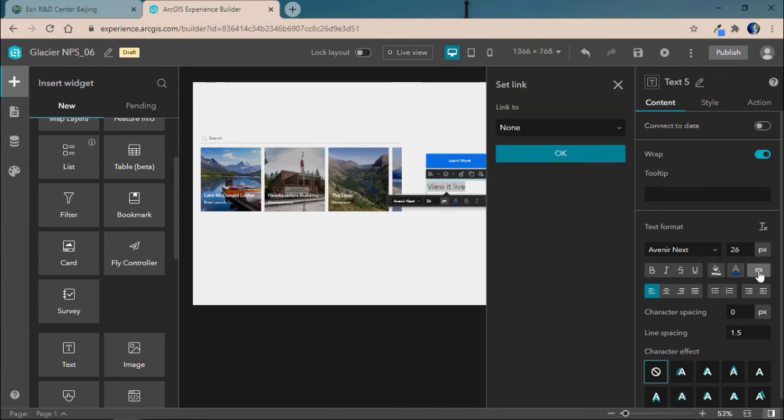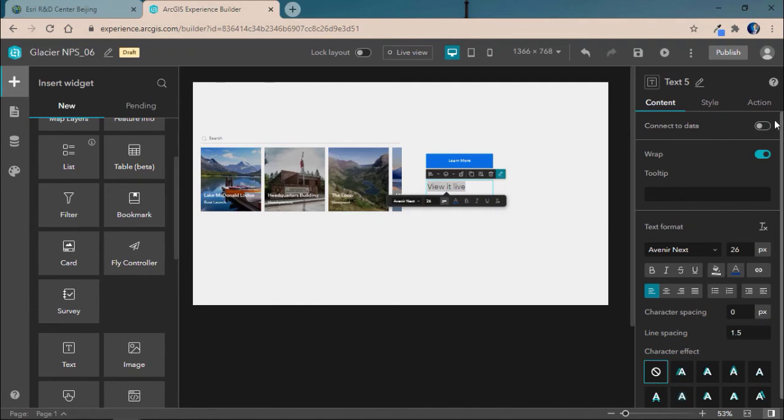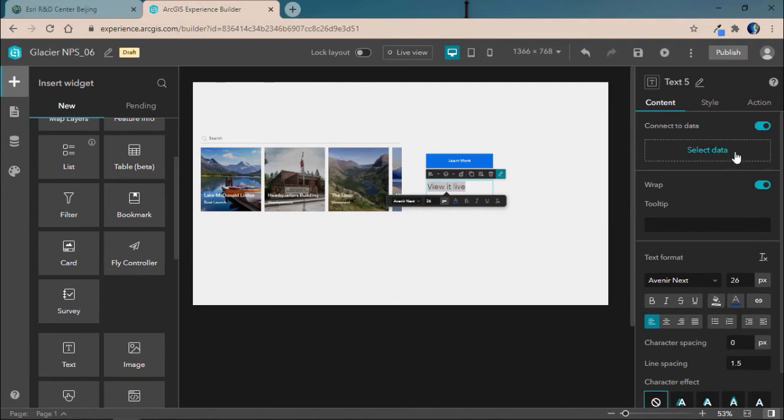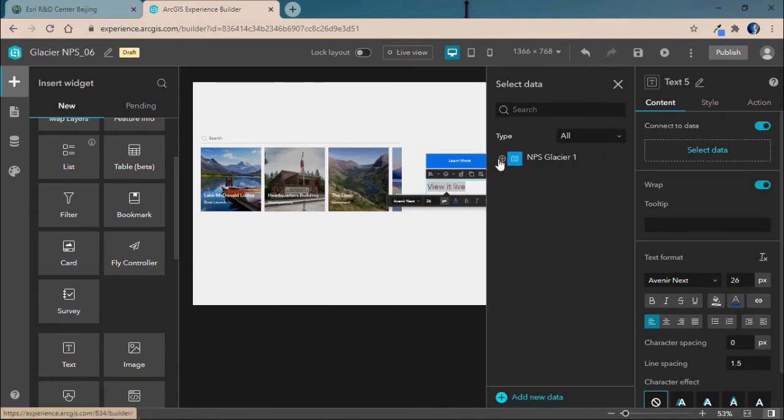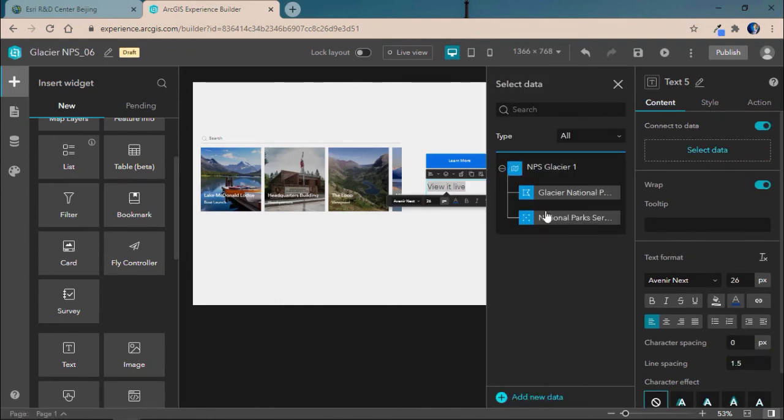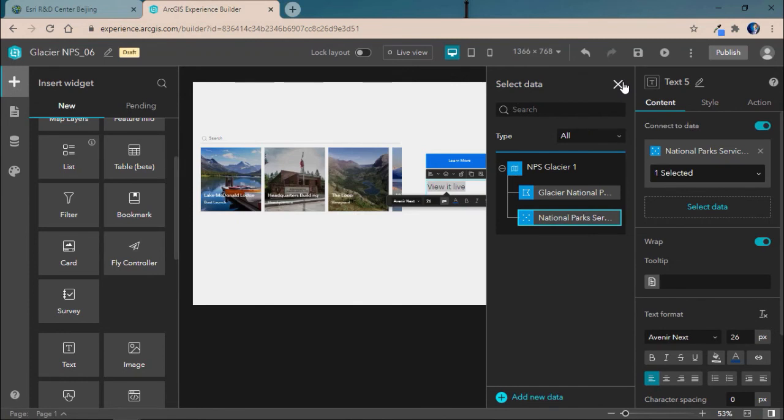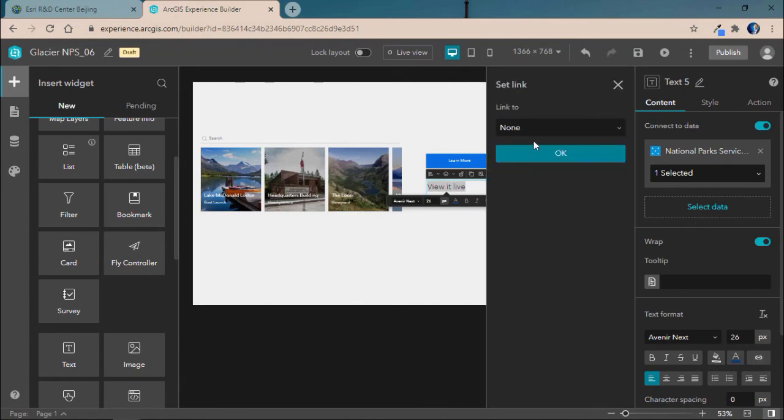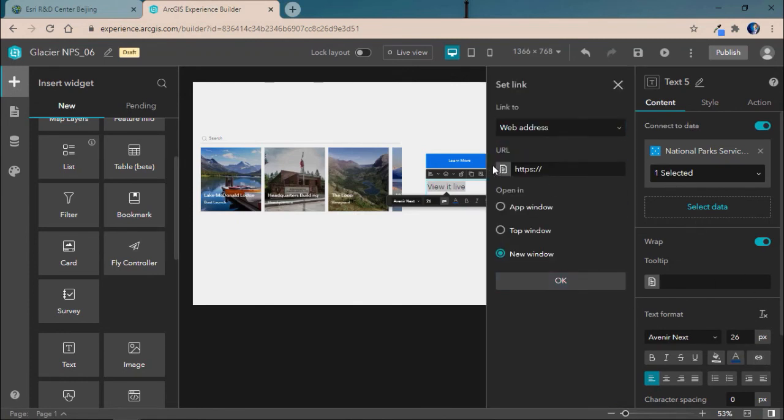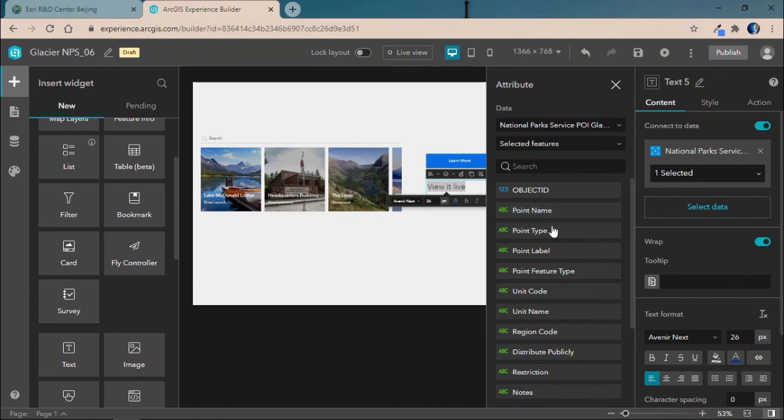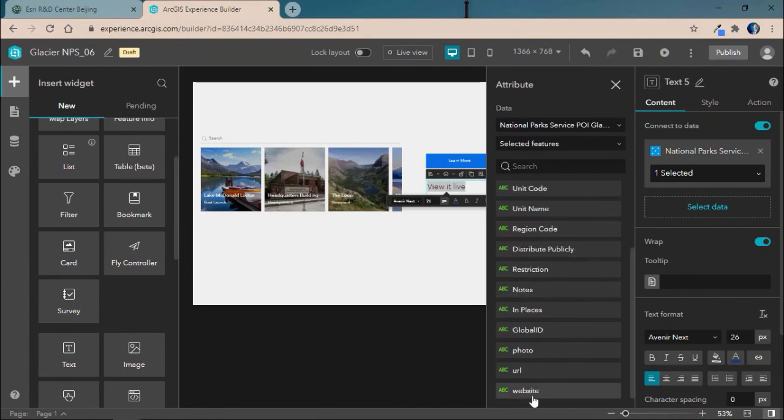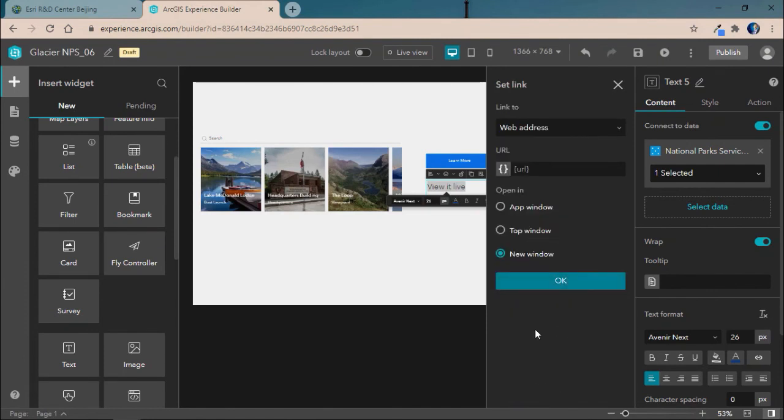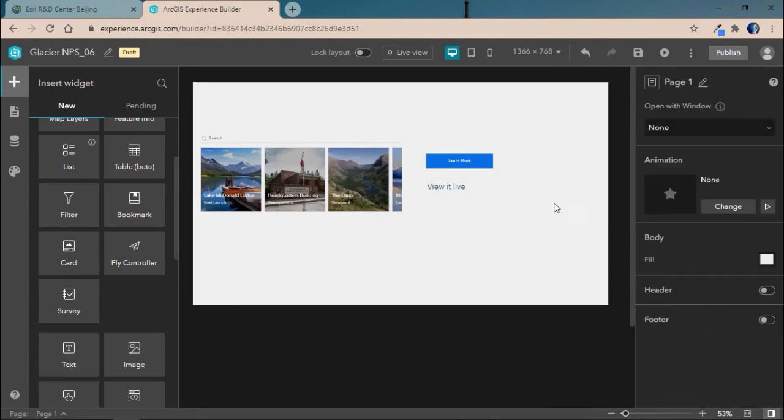Finally, we'll go ahead and add in a link. And since we have the data, we'll then link to a new web address. In this case, we'll use the attribute URL and go ahead and link to our webcam. We'll save our application.